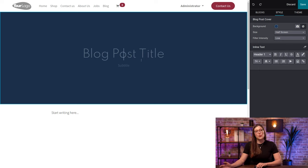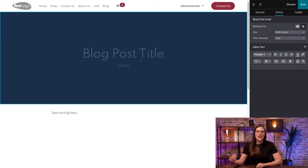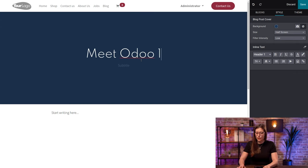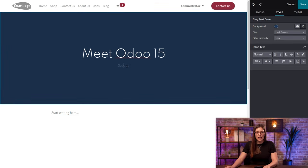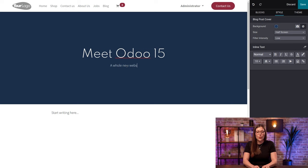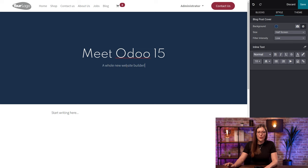And the first thing I'm going to do is add a title and a subtitle. So for our title, let's say, Meet Odoo 15. And for the subtitle, we'll say, A Whole New Website Builder.